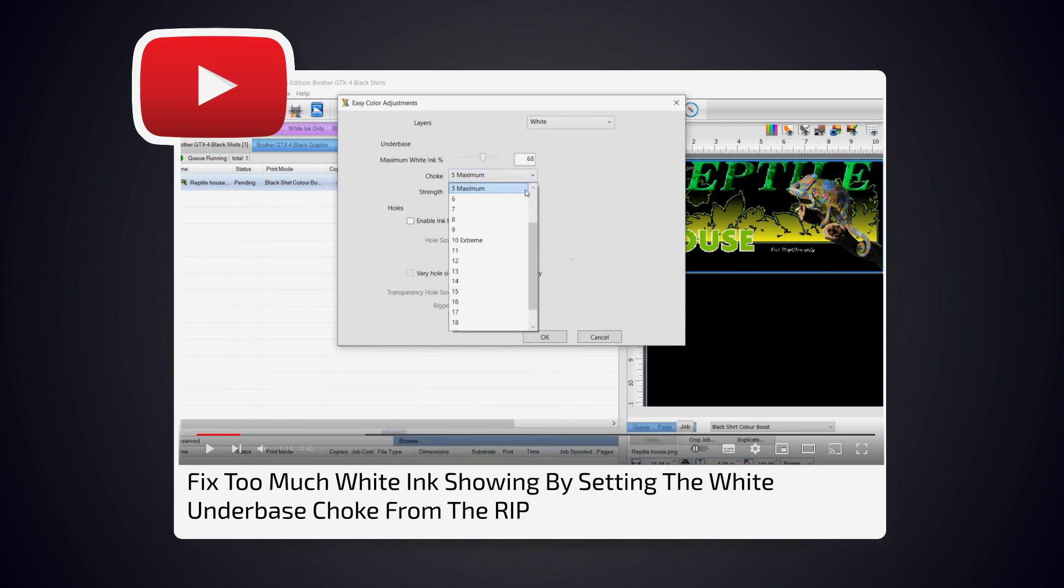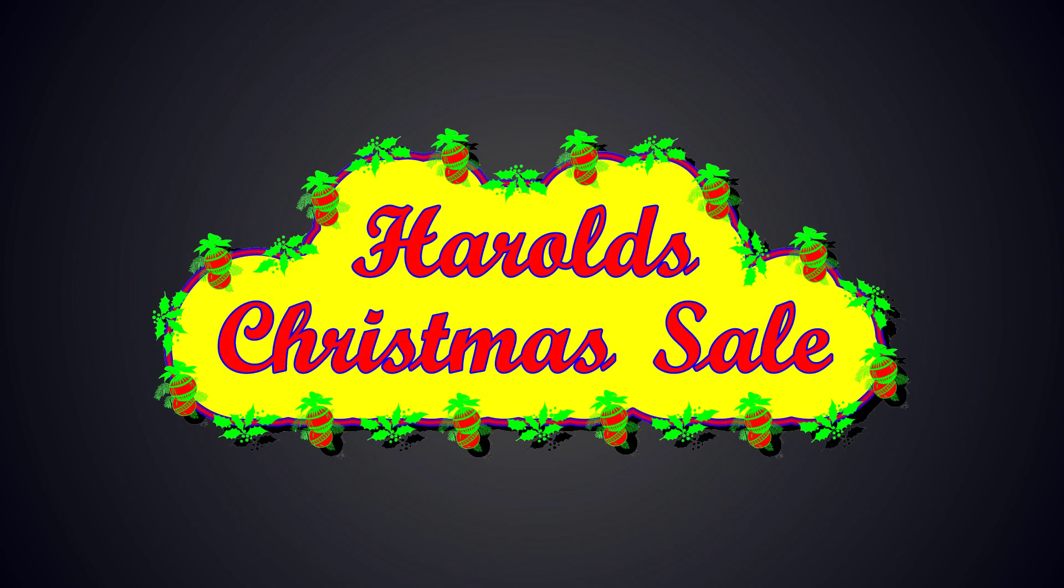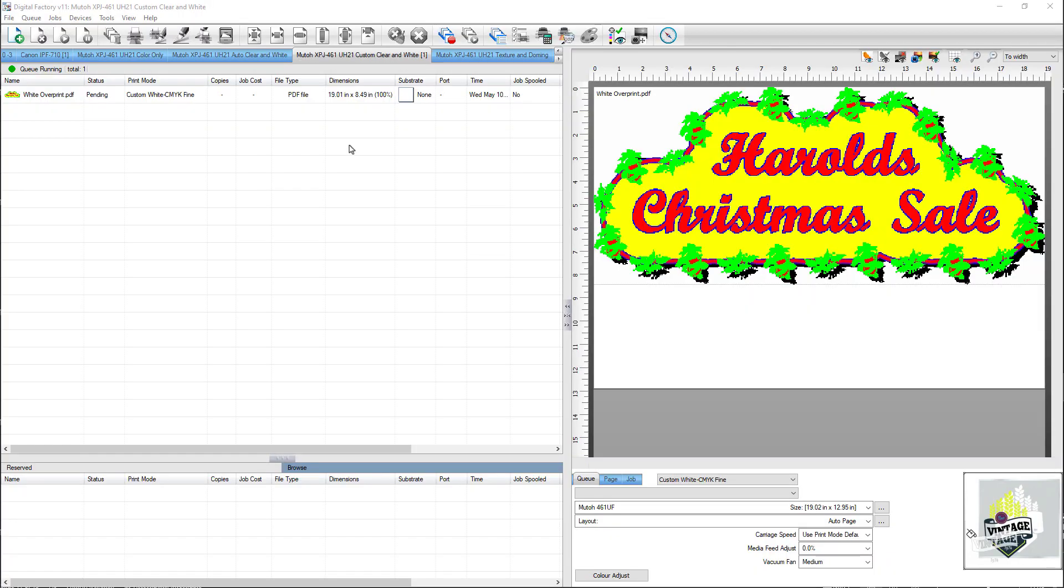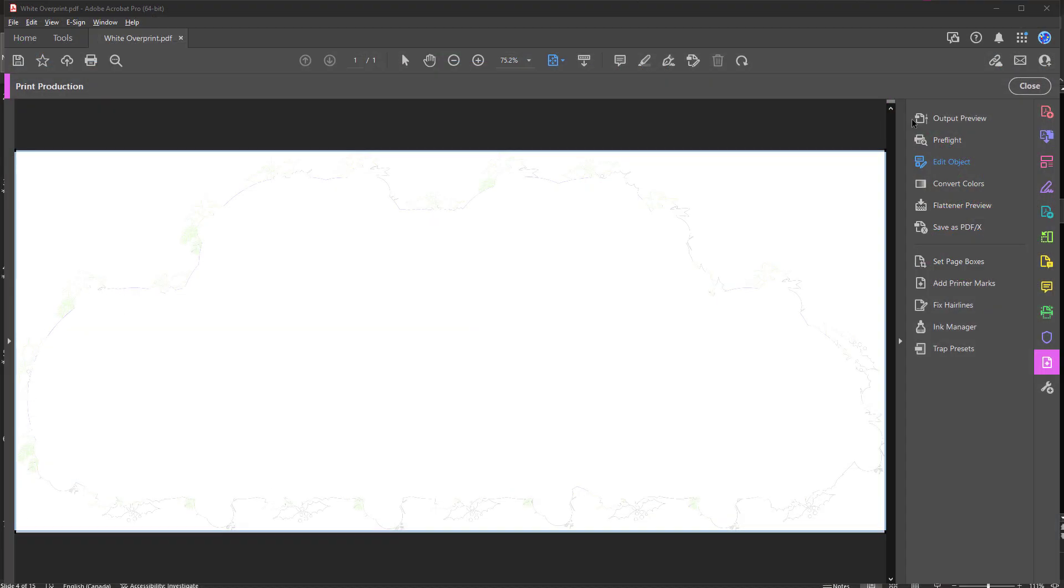The file we've loaded into the queue contains a white spot color in the design to print on a UV printer. For most UV printers, a specific queue called Custom Clear and White is automatically installed and will be used in this case.